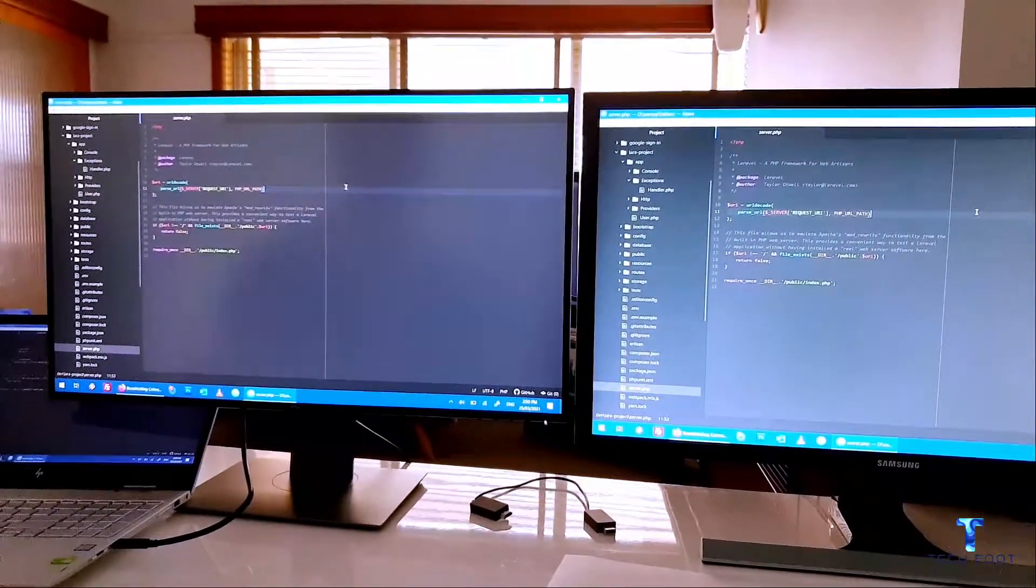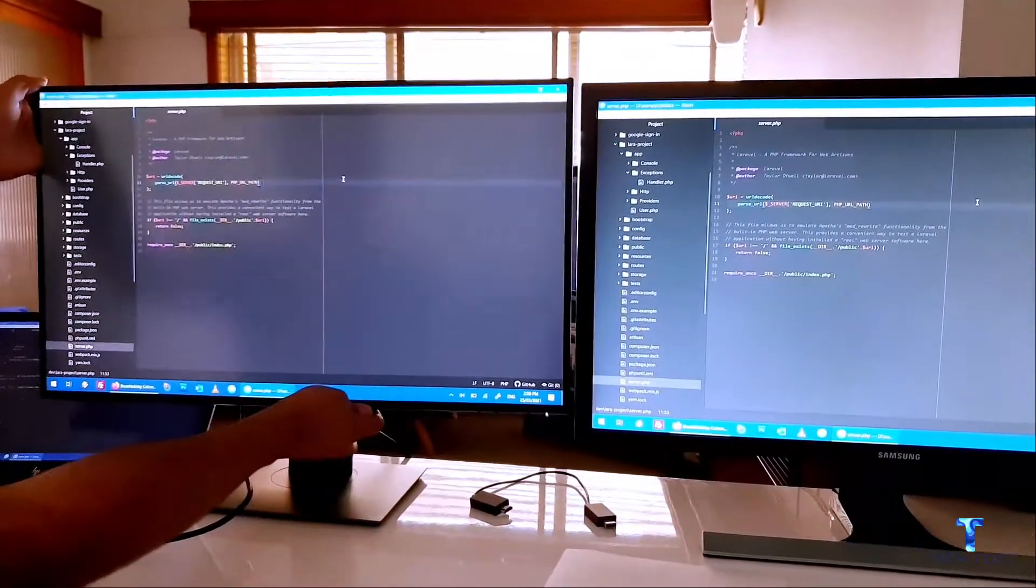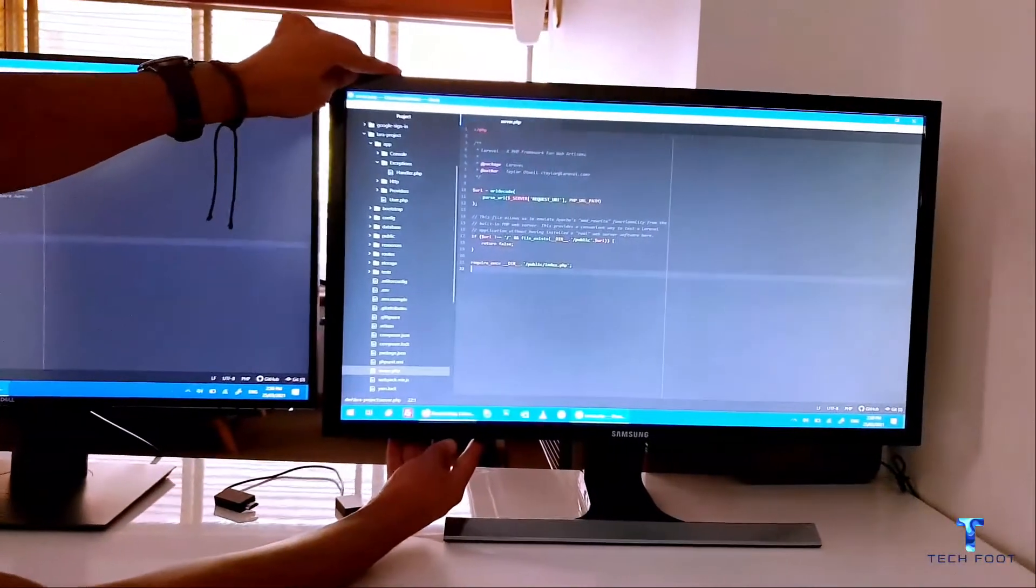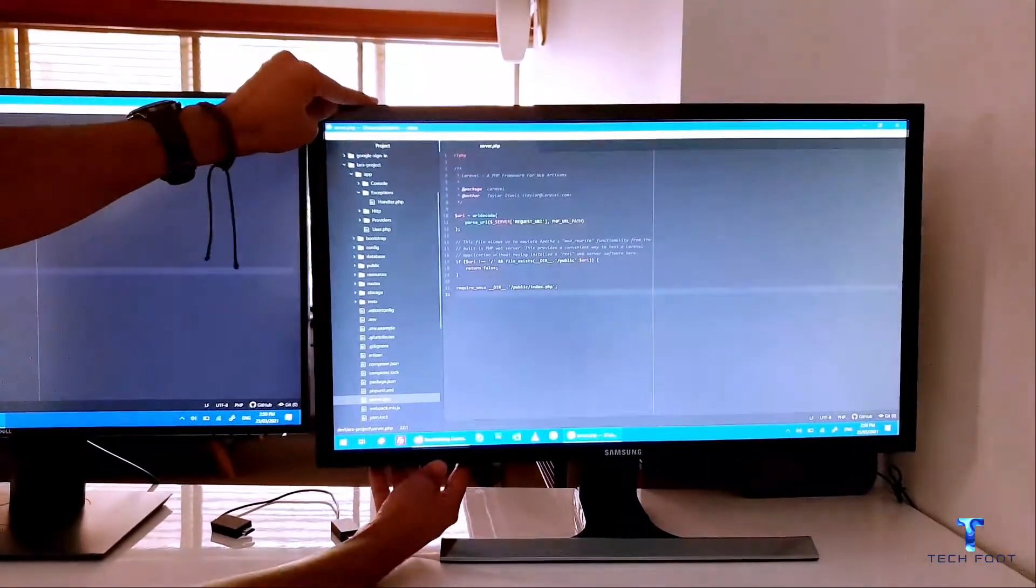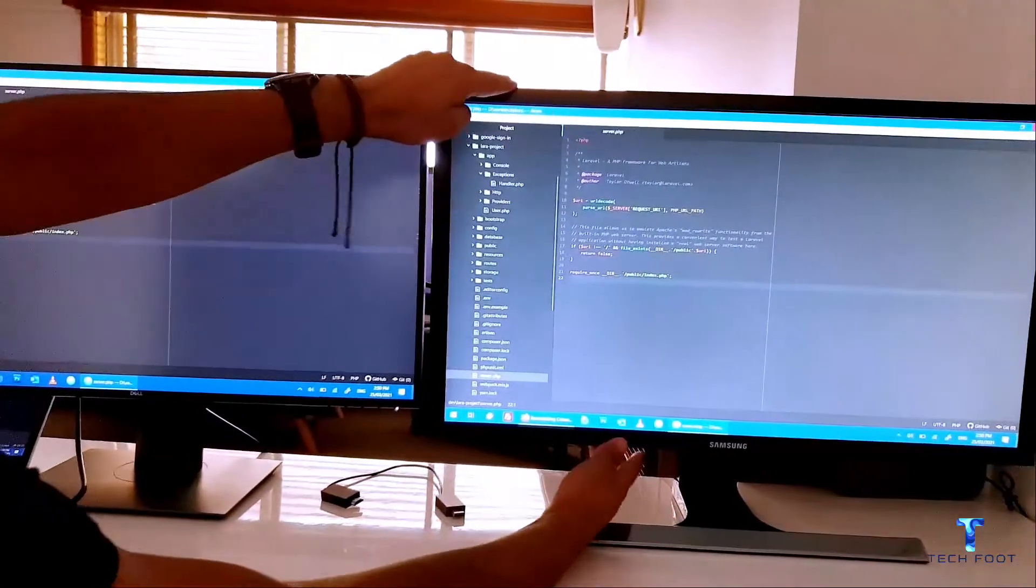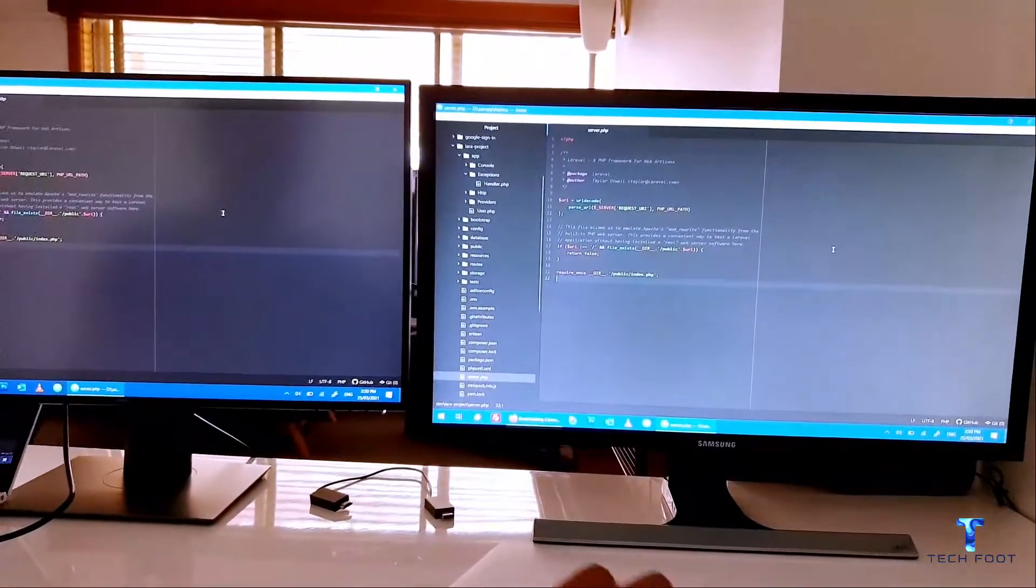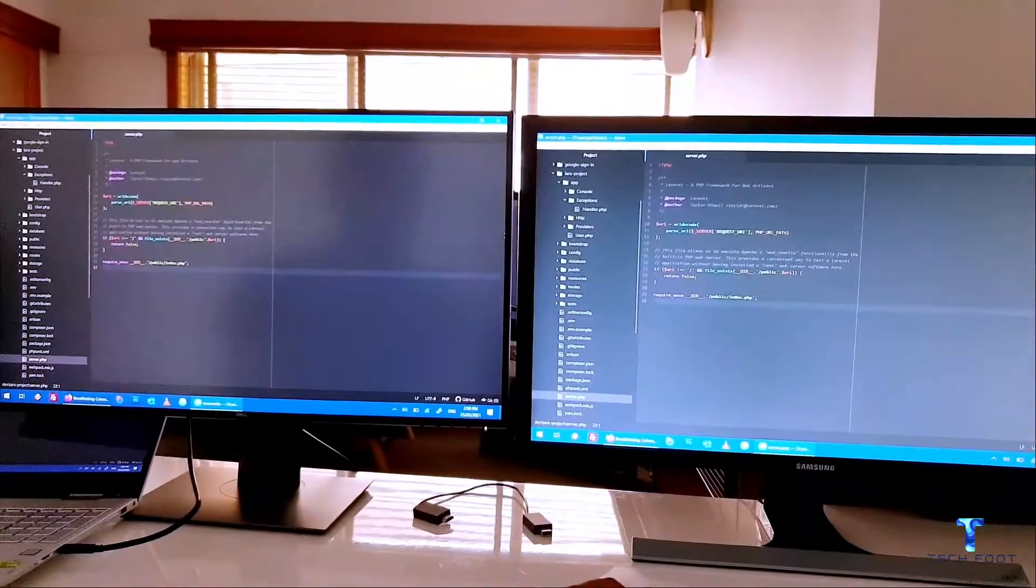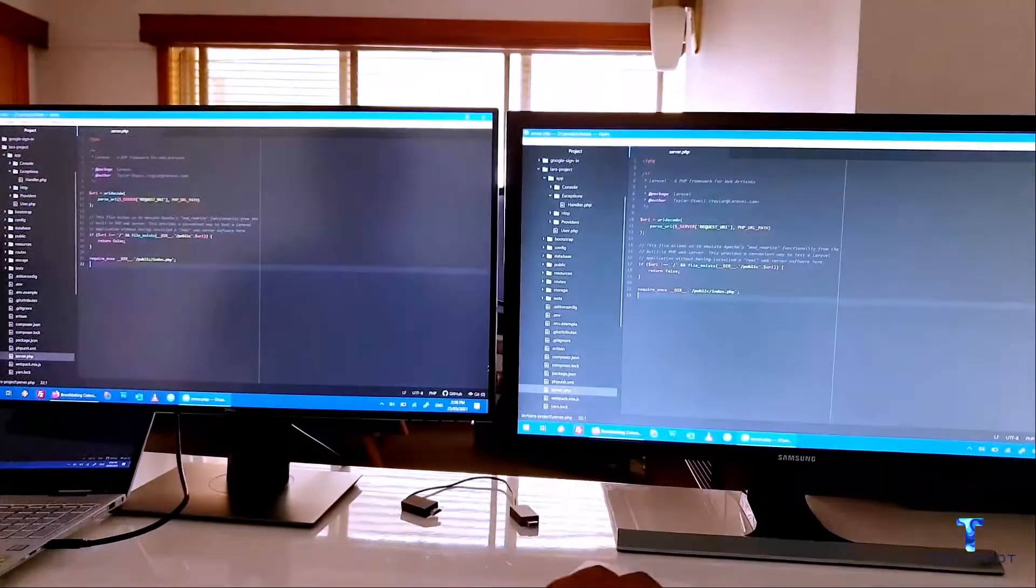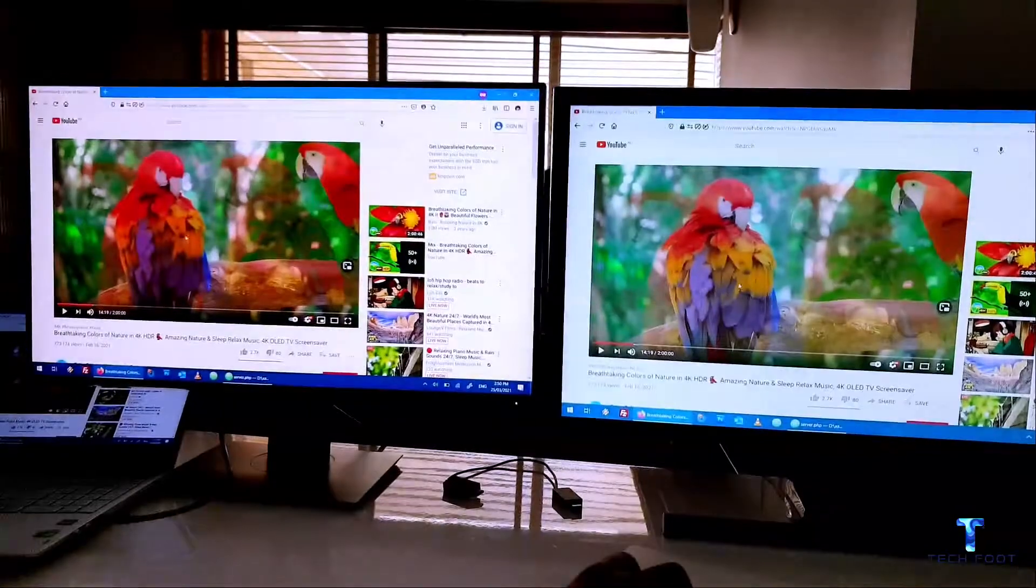And plus, you can also tilt the screen really easily. But with the Samsung one, it's like you have to do really hard. Alright, that's a minor thing for most of you, but the main thing is the colors, the clarity and the colors. Alright, so that was it guys.